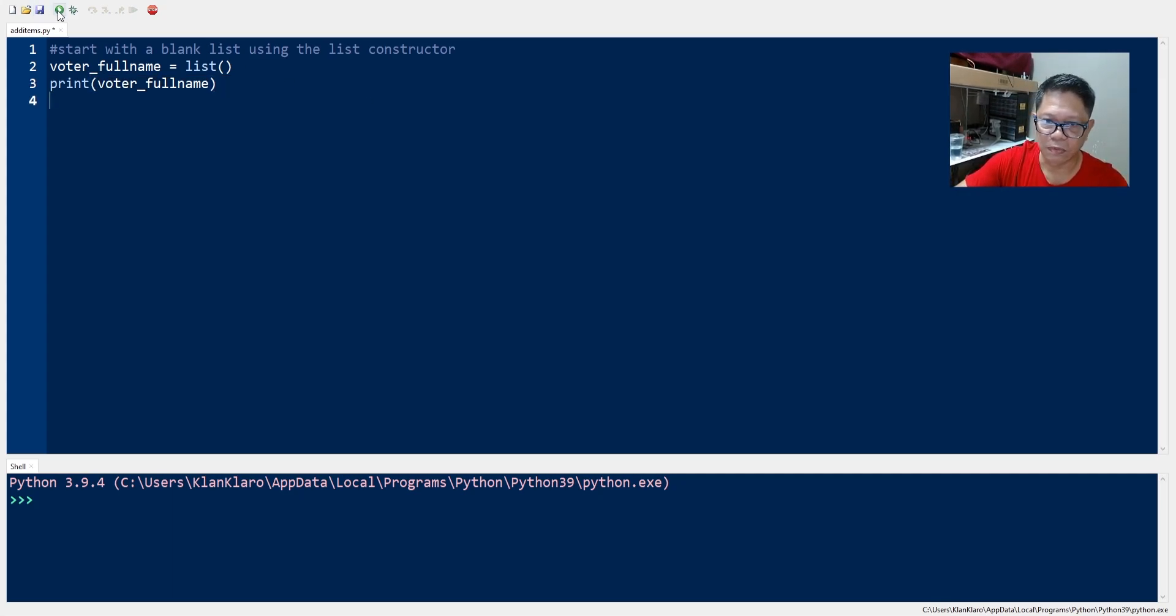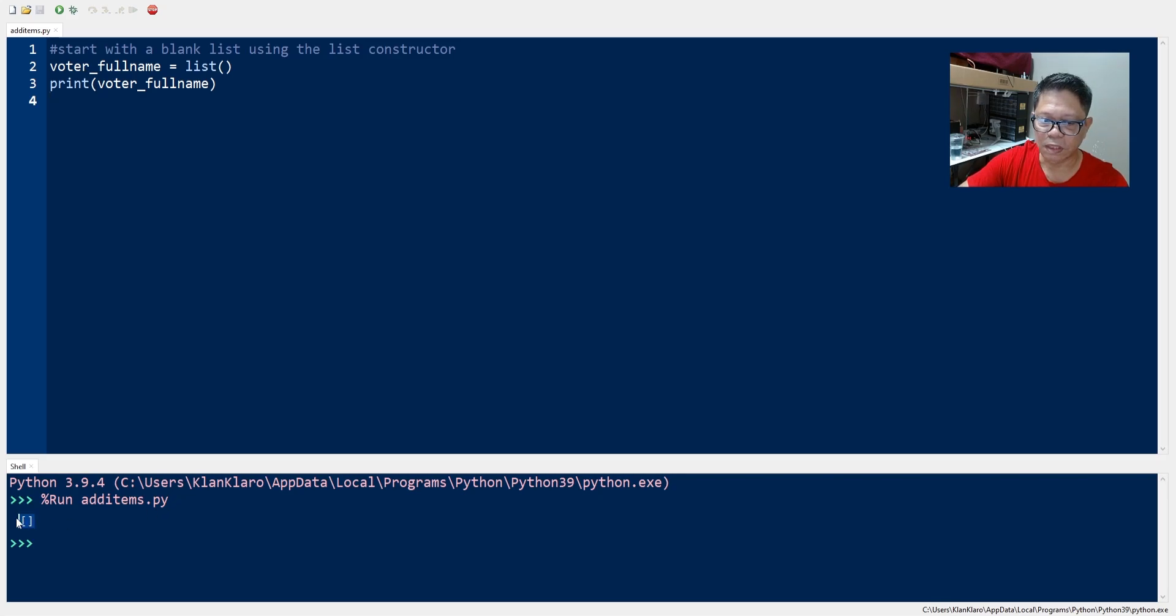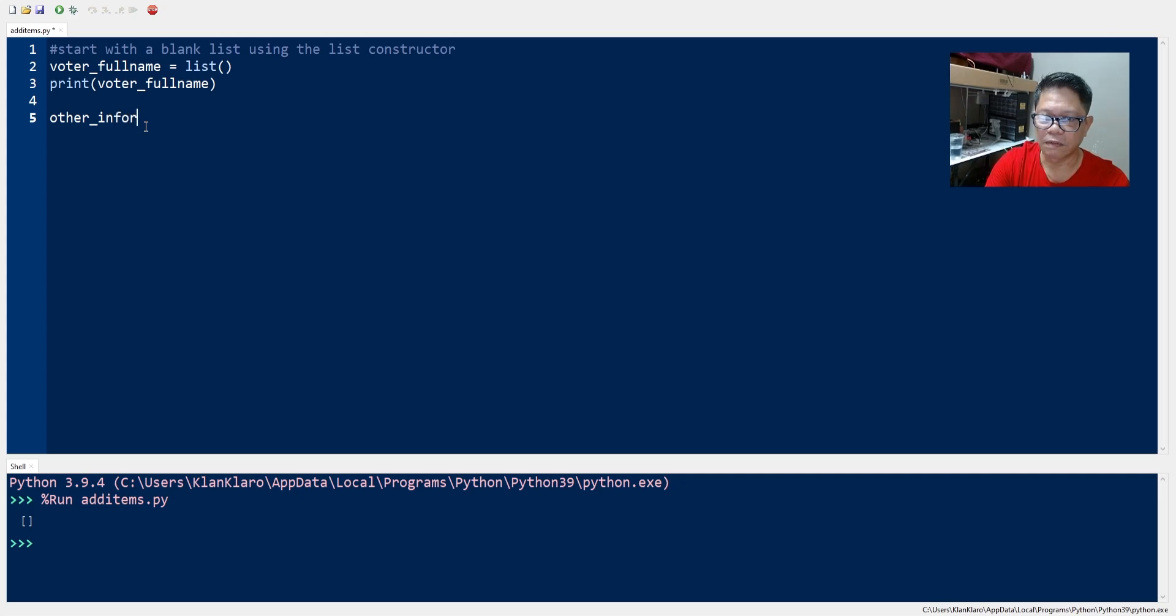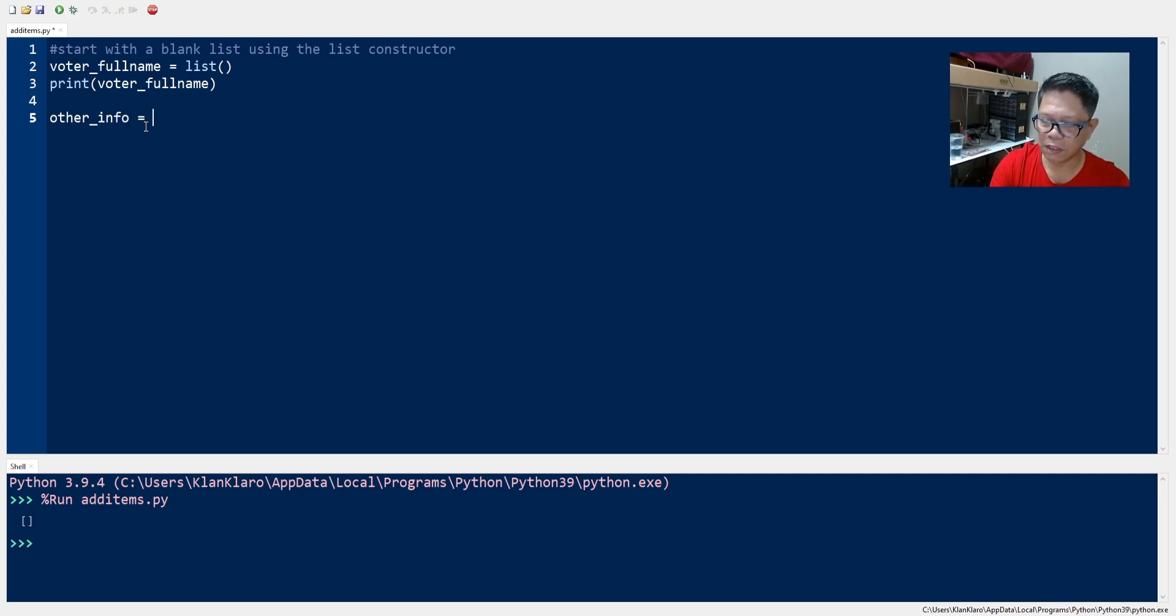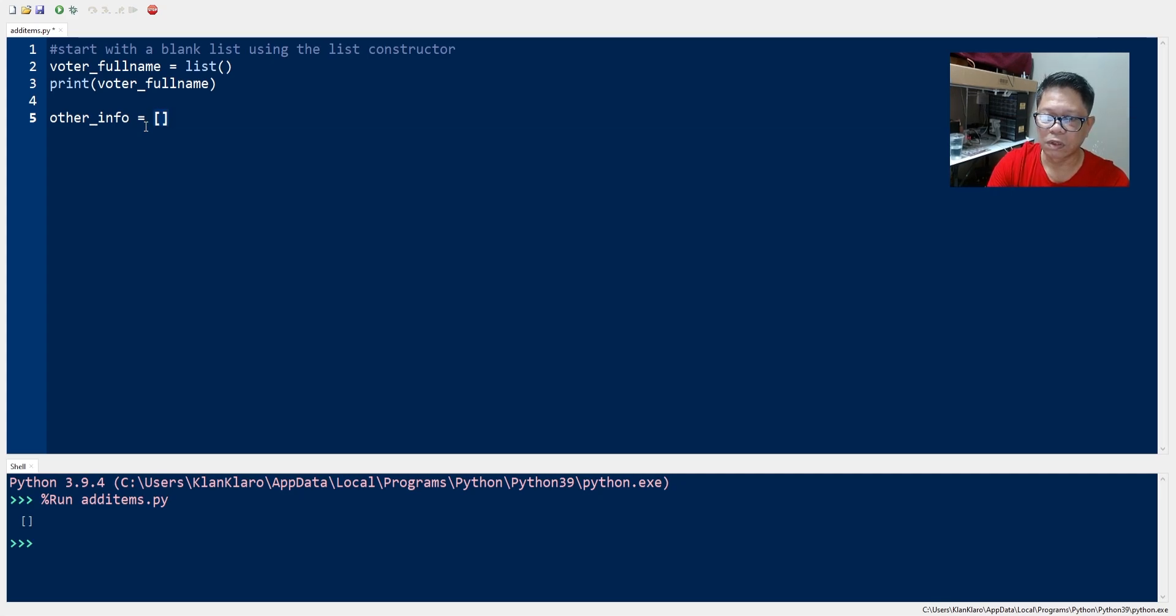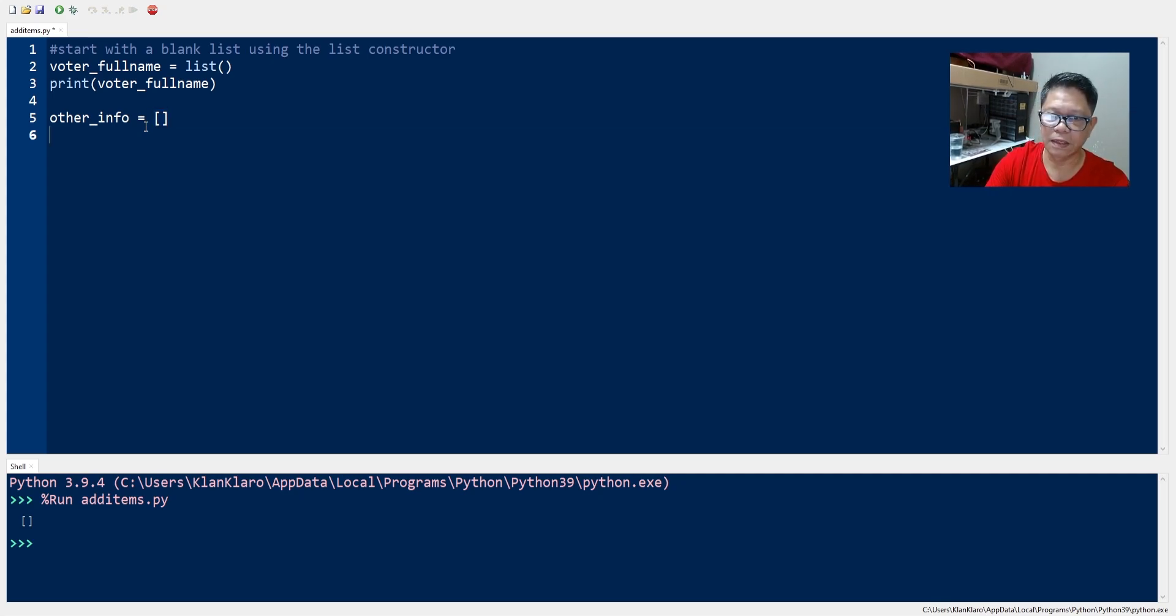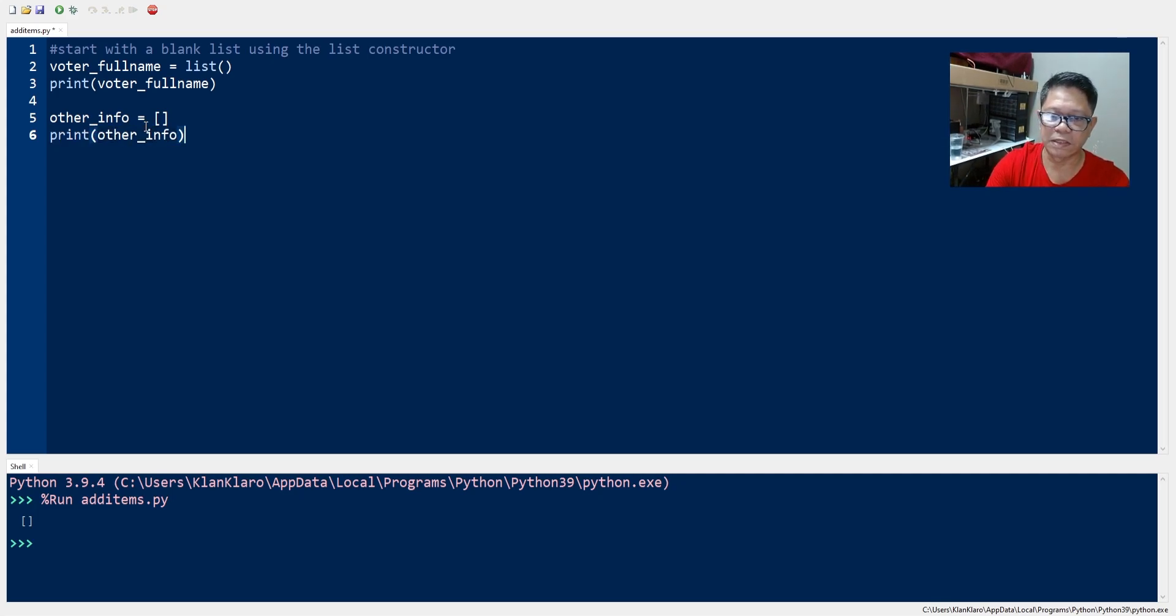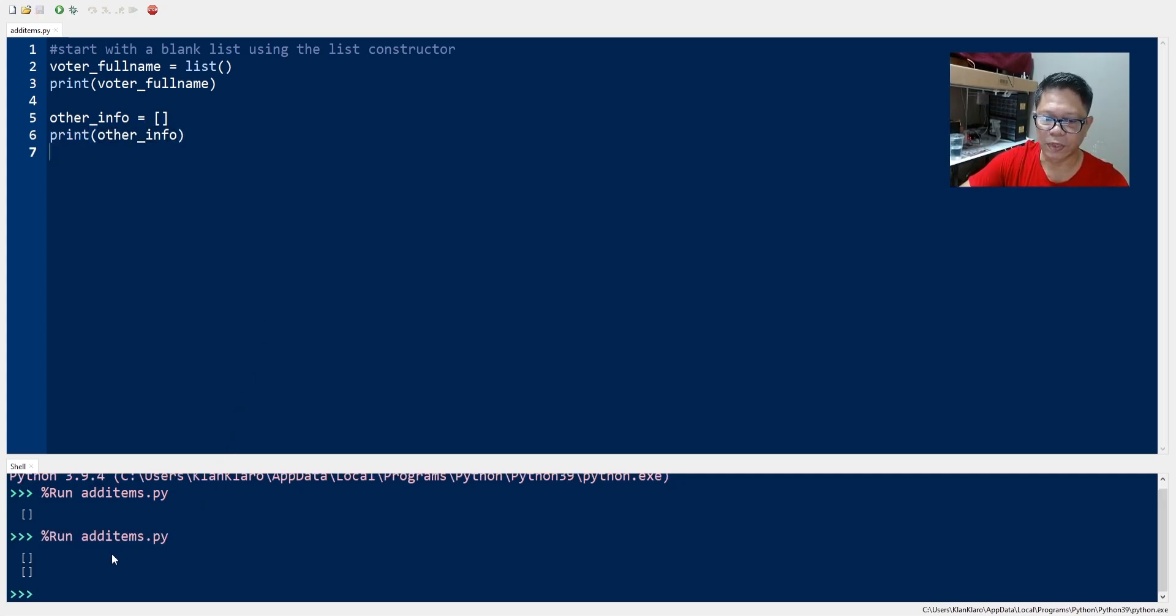And you run this and you see the blank list right there or you can create another list by using the square bracket. So we have here another list which we call other_info and then we use square brackets with nothing in it and that should create an empty list. And so we have two empty lists.